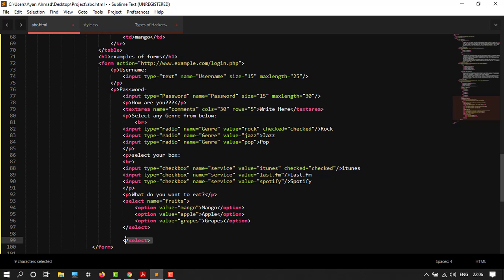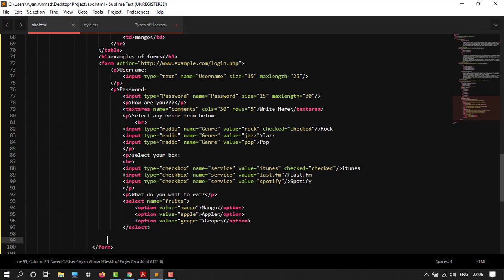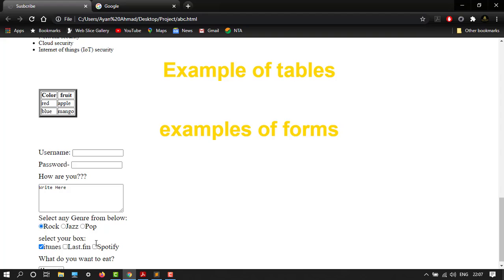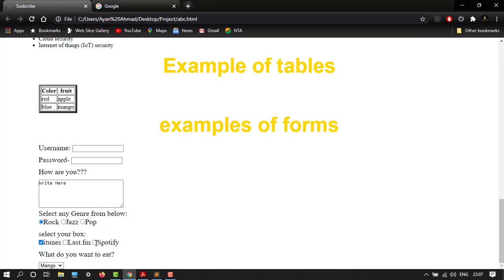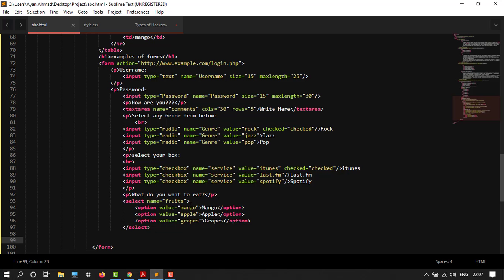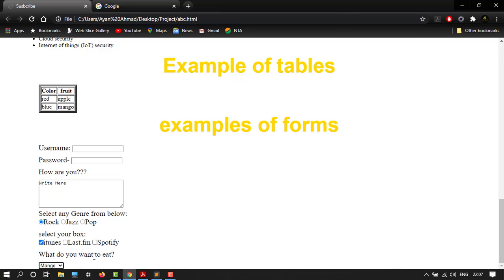Let's remove this thing, save it. Let's move down. Here it is: what do you want to eat? It's a box. Let's click down. Here are our three things: grapes, apple, mango. The first one is mango because we created this as our first option. This is how you can create these things.